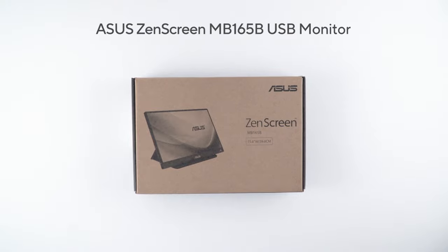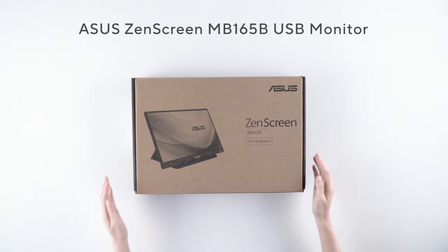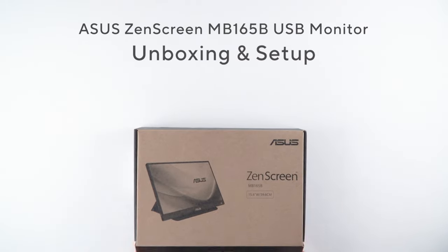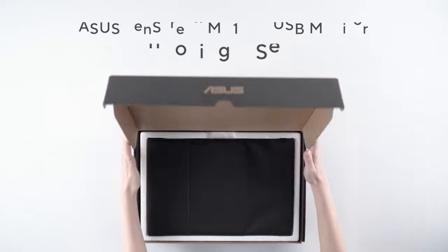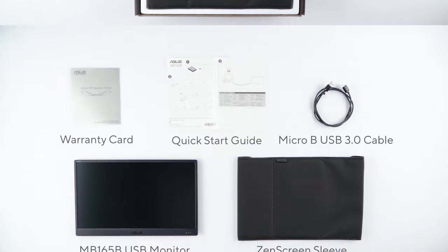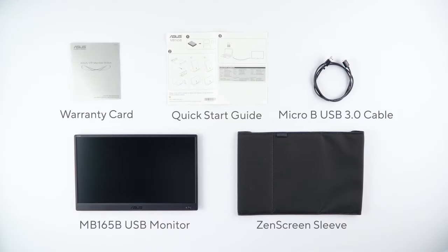Let's unbox the ASUS ZenScreen MB165B USB monitor and learn how to set up. It includes the monitor, ZenScreen sleeve, Micro-B cable, quick start guide, and the warranty card in the package.